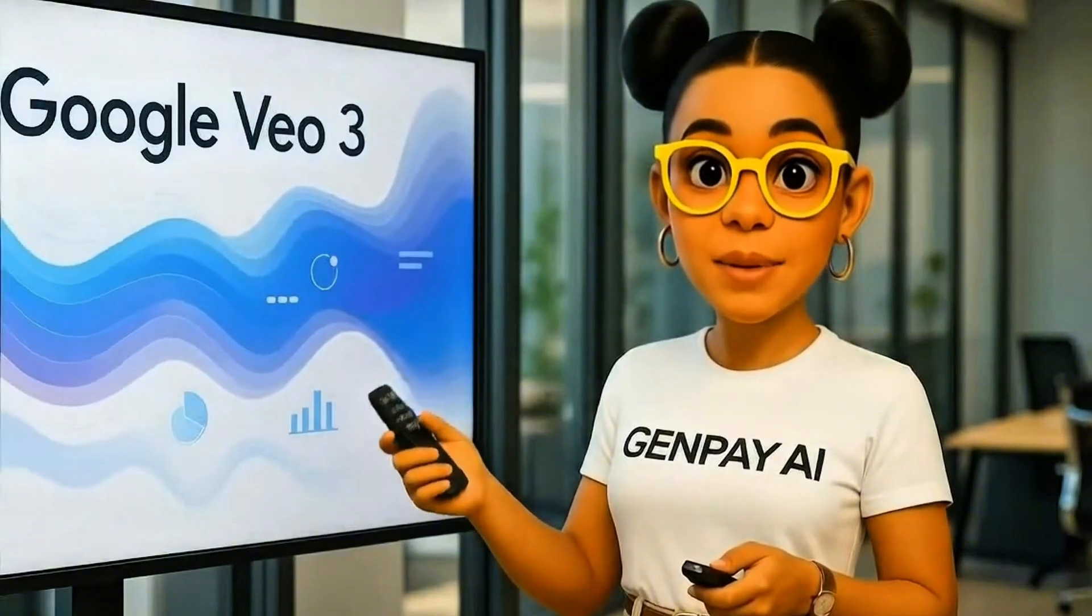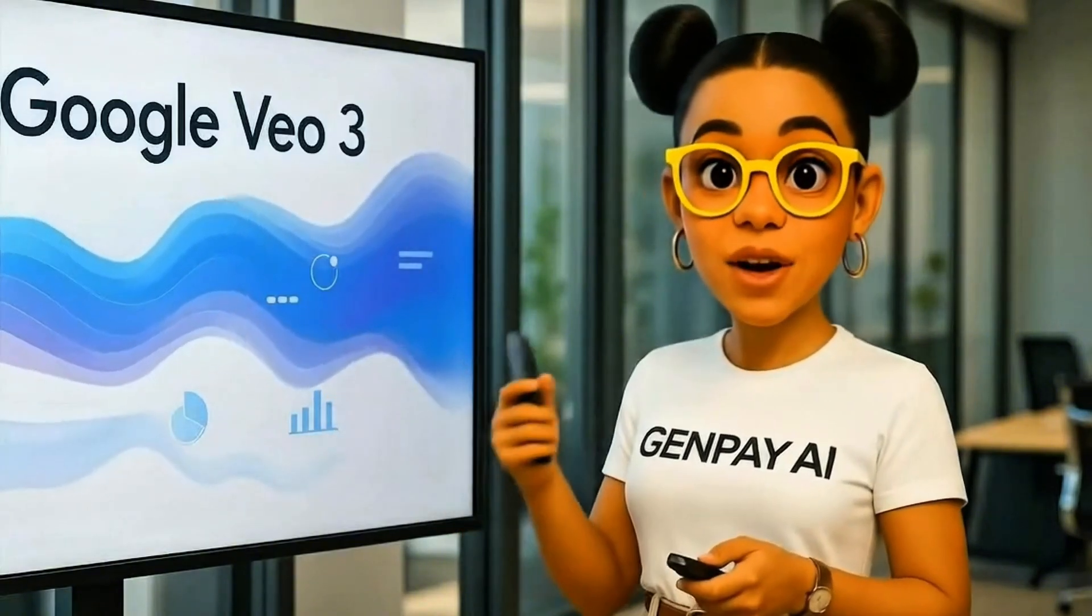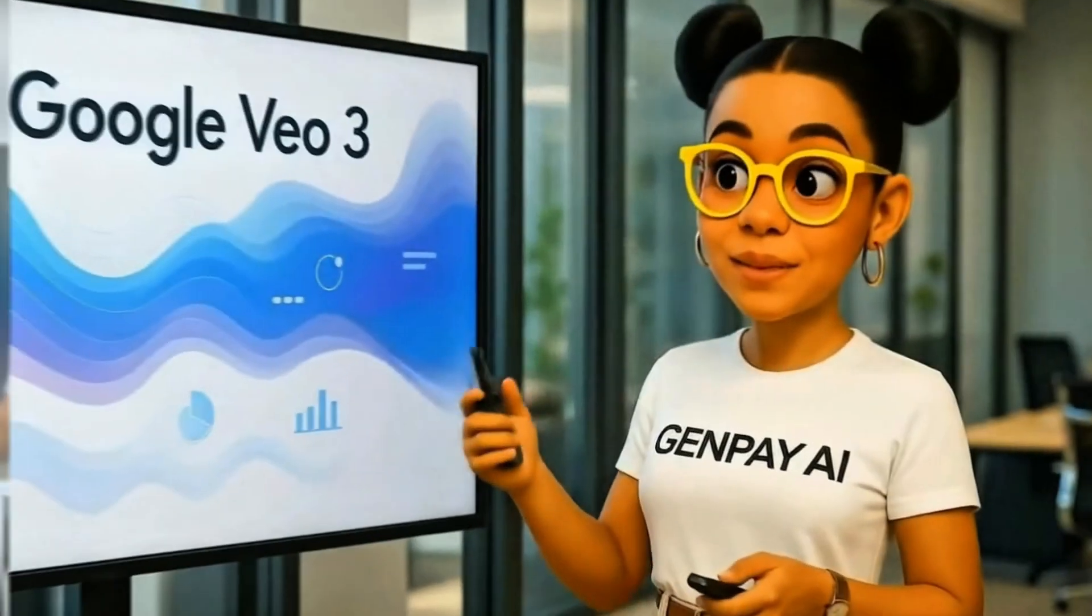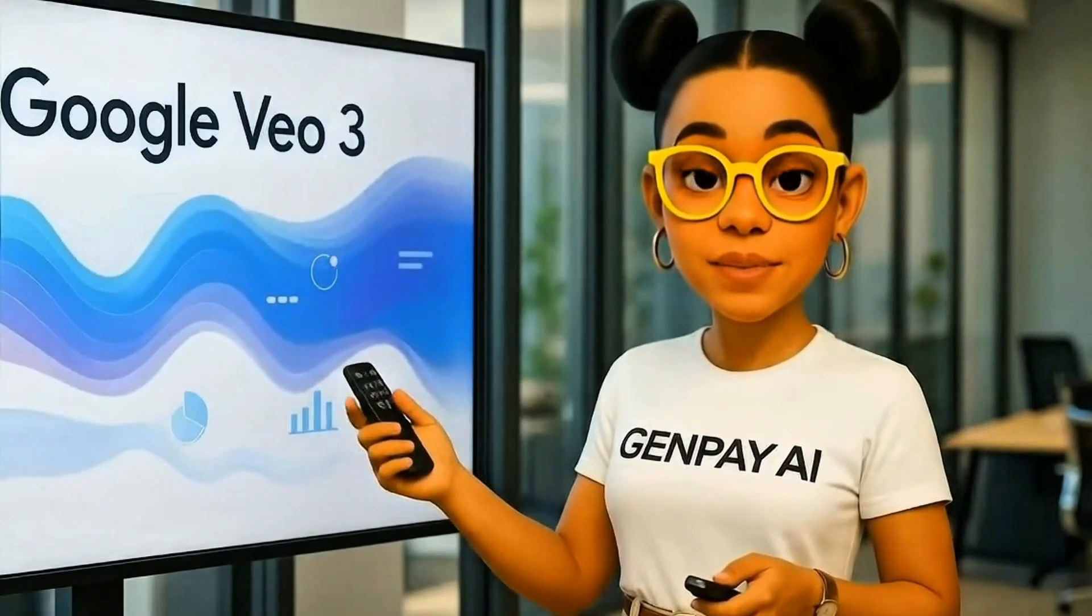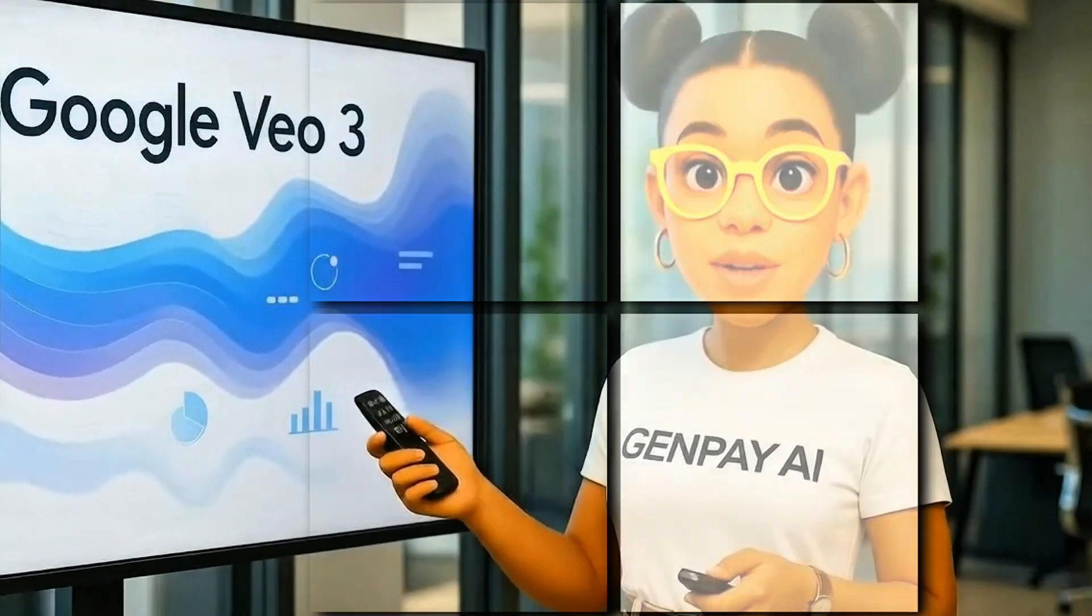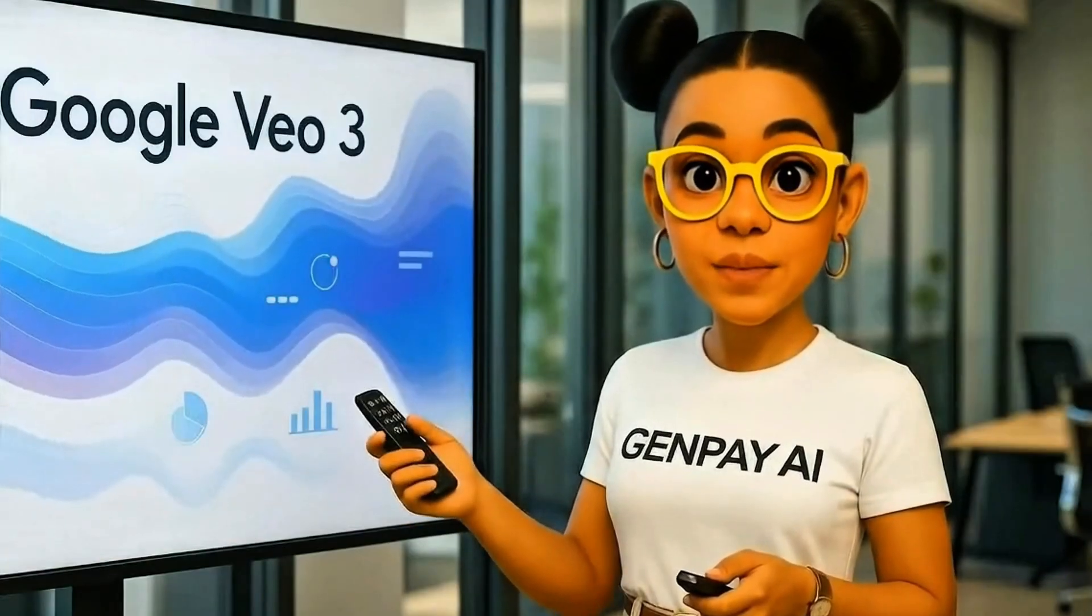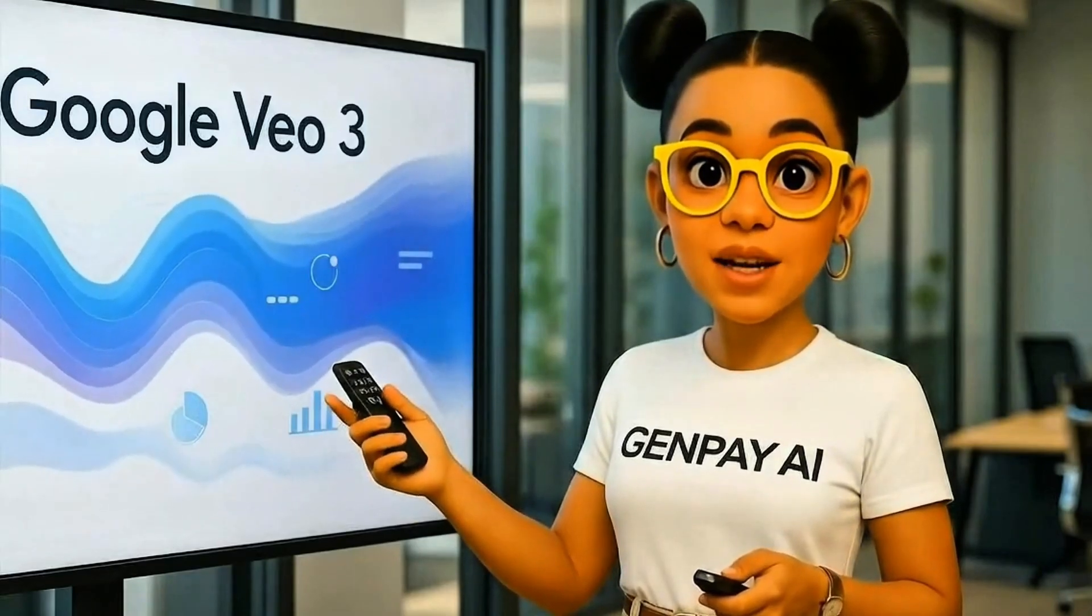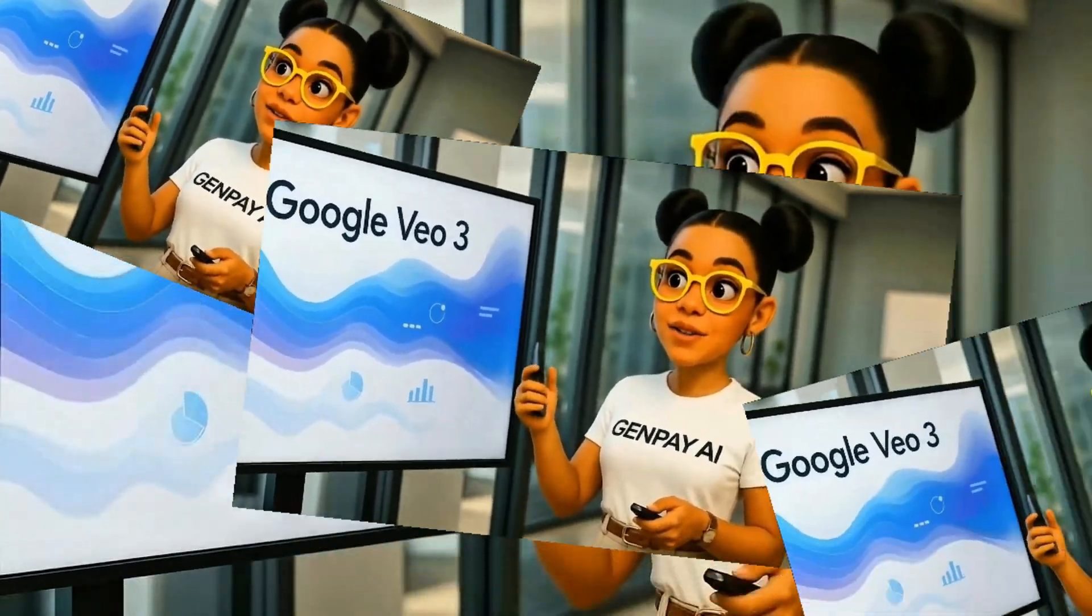Most people use Google Pro thinking their 1,000 credits a month are their limit, but here's the wild part. Those credits, you might not even need them. I found a way to create full quality VEO3 preview videos without touching your credit balance at all. It's like your credits are in a glass case, untouched, while you're still making video after video after video.